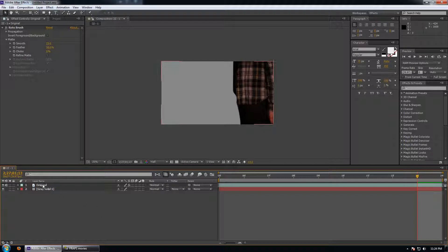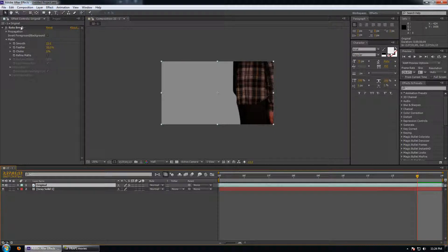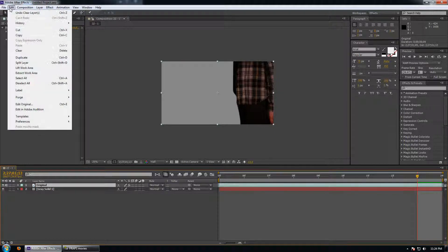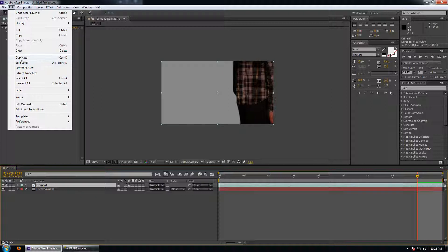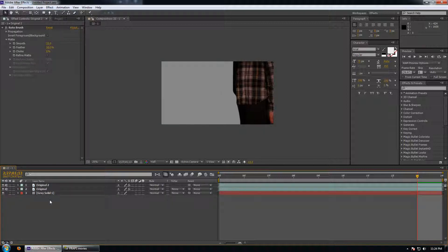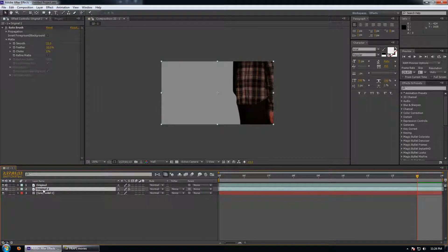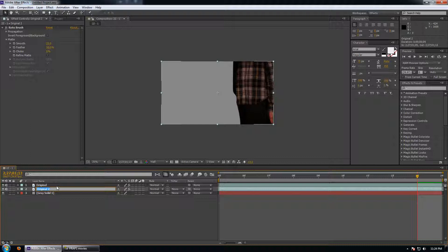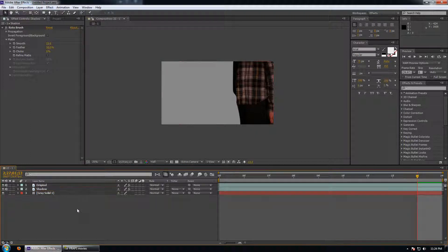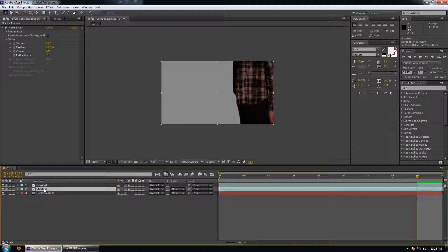So here we have our original footage. The first thing we're going to do is duplicate the footage. So select the footage, go edit, duplicate. We're going to bring the duplicate just below here and rename it to shadow just for lack of confusion.